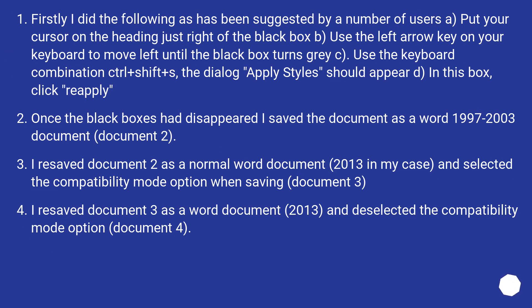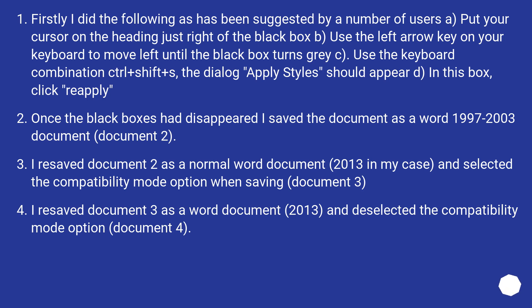Firstly I did the following as has been suggested by a number of users. Put your cursor on the heading just right of the black box. Use the left arrow key on your keyboard to move left until the black box turns gray. Use the keyboard combination Ctrl plus Shift plus S. The dialog apply styles should appear. In this box, click reapply.